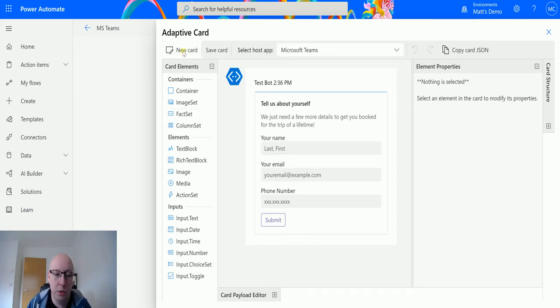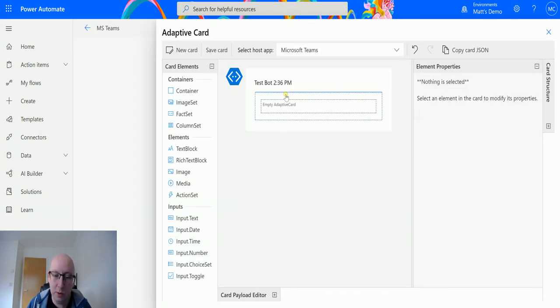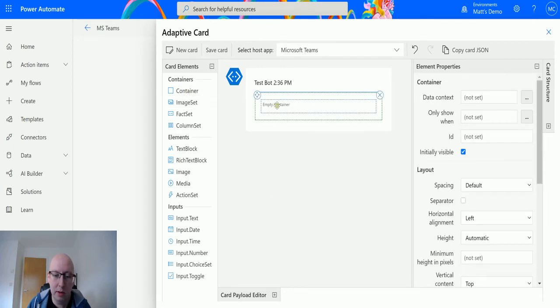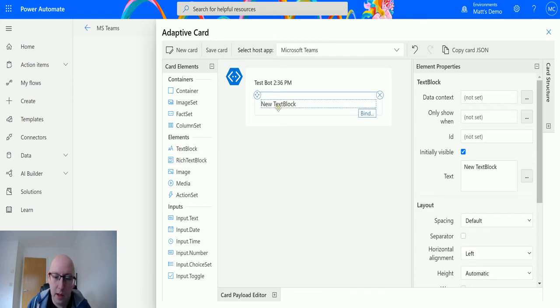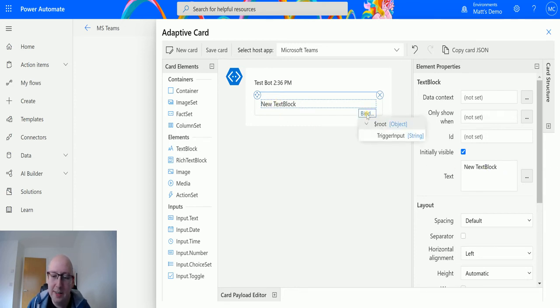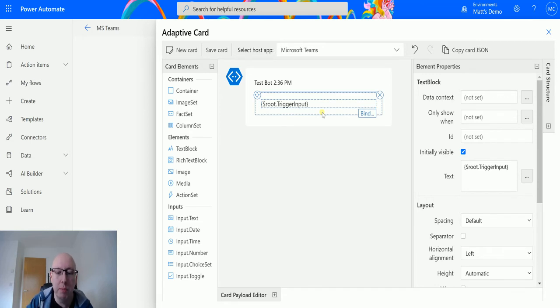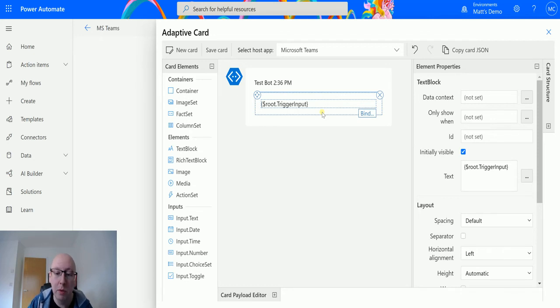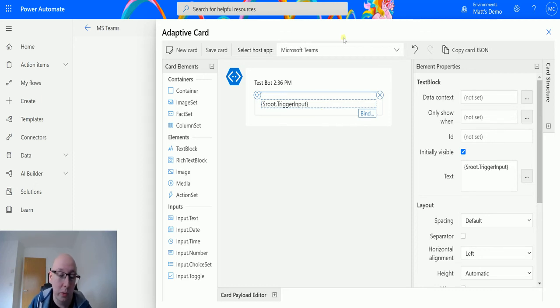So I'm going to choose new card, I choose a blank one, and then I'll drag a container in to contain some stuff, and then I'll put a text block in. For the text block, instead of me specifying the text here, I'm going to choose bind and then I can use that trigger input which is a string in here, and then whatever I put in the trigger input is actually what is going to appear in this label. So you can actually bind values from your flow into the adaptive card, which is really cool.